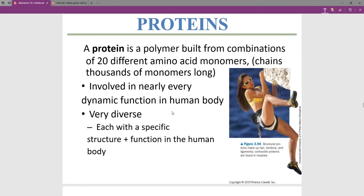I've alluded to this before: if you're not sure, go with proteins as your answer. In biology, your go-to is proteins, because they are so numerous in our bodies and have so many different jobs. Proteins are probably the most important macromolecule. A protein is a polymer built from 20 different amino acids — amino acids are the monomers.